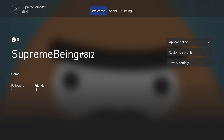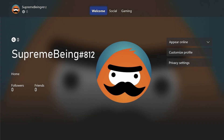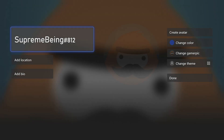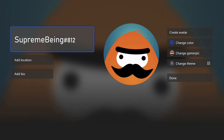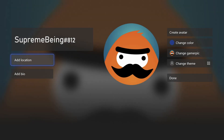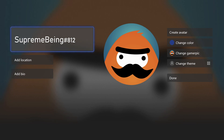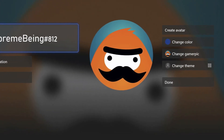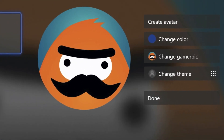You then want to click 'My Profile.' It will take you to the next menu with your name really big. Click 'Customize Profile' on the right-hand side. Once there, you should click 'Change Gamer Pic.'